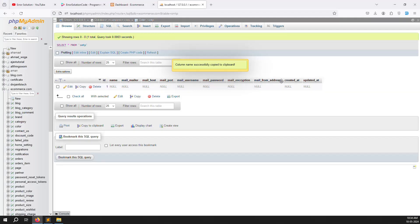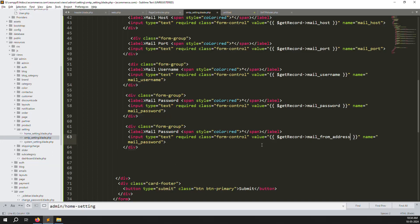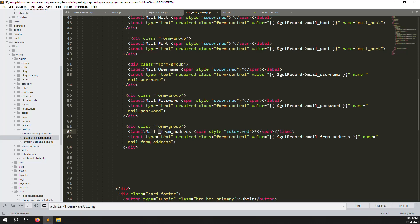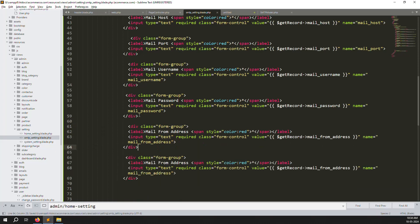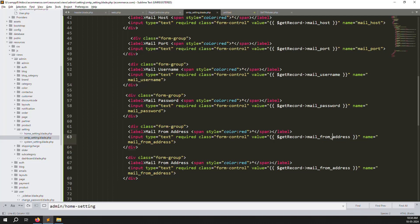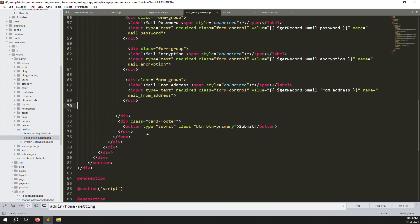Continue building the remaining fields — copy paste and change names as needed. The mail from email is the address used to send mail, like a no-reply address. Once all fields are in place, the form is ready. Let's check if it is working.